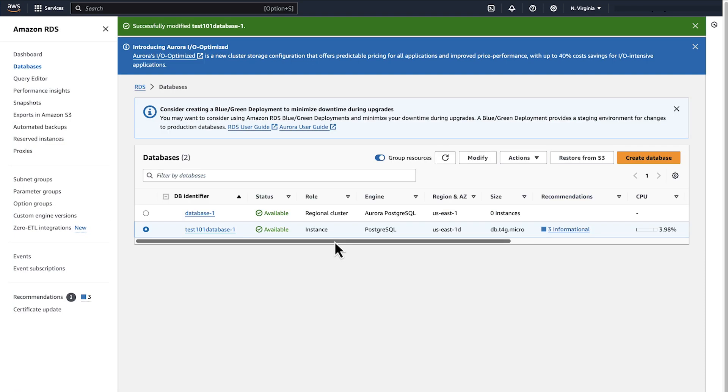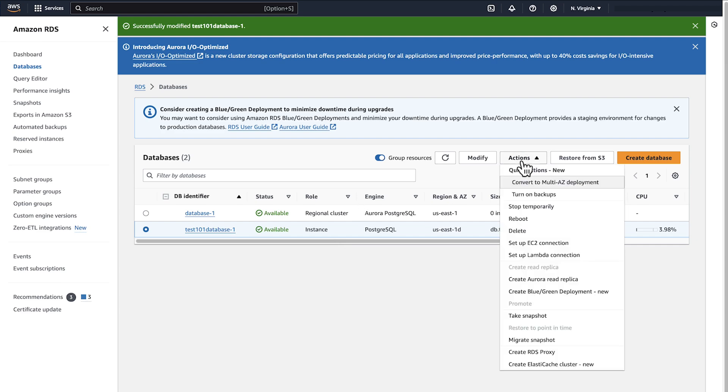Now we can delete the instance. So we click Actions. Click Delete.